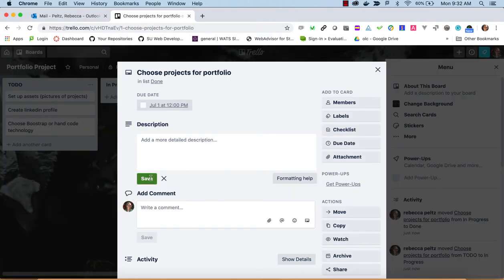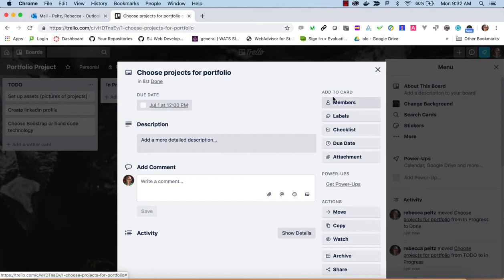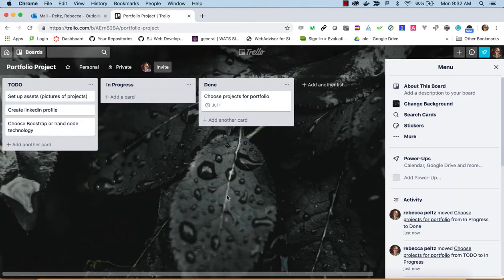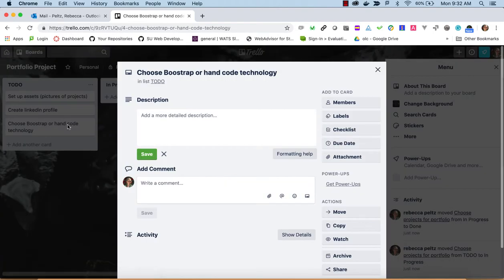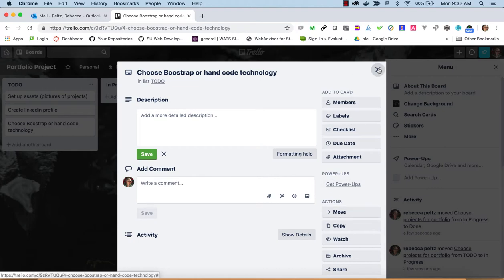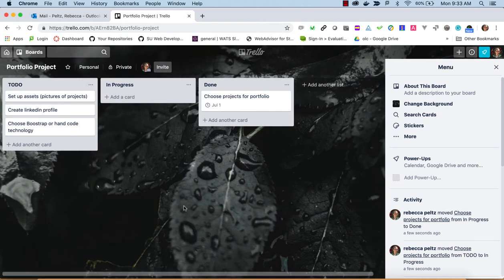Once you're done, you can also look at some of the other options available. They really are more than what you would need for a project you're planning for yourself, but it's also a good tool to get used to using.